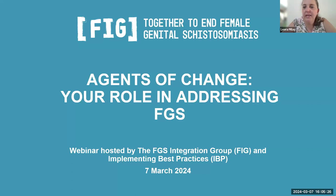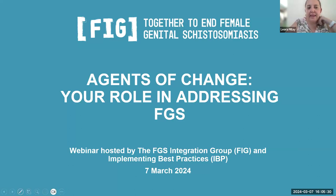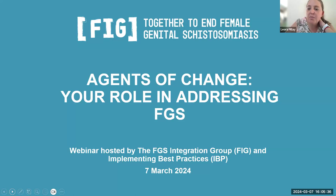Hello everyone and welcome. Welcome to our webinar today, Agents of Change: your role in addressing FGS. Thanks so much for coming.